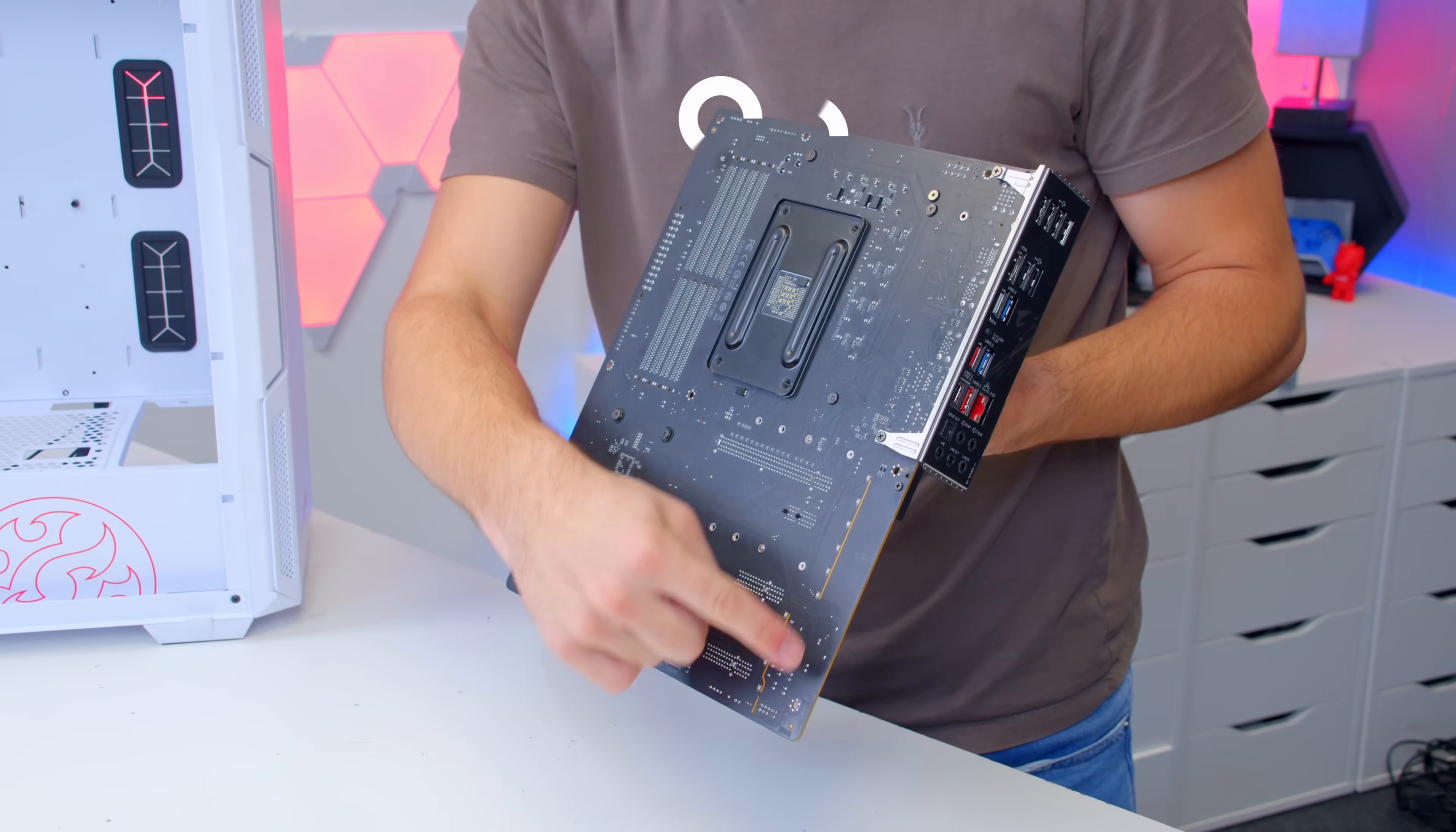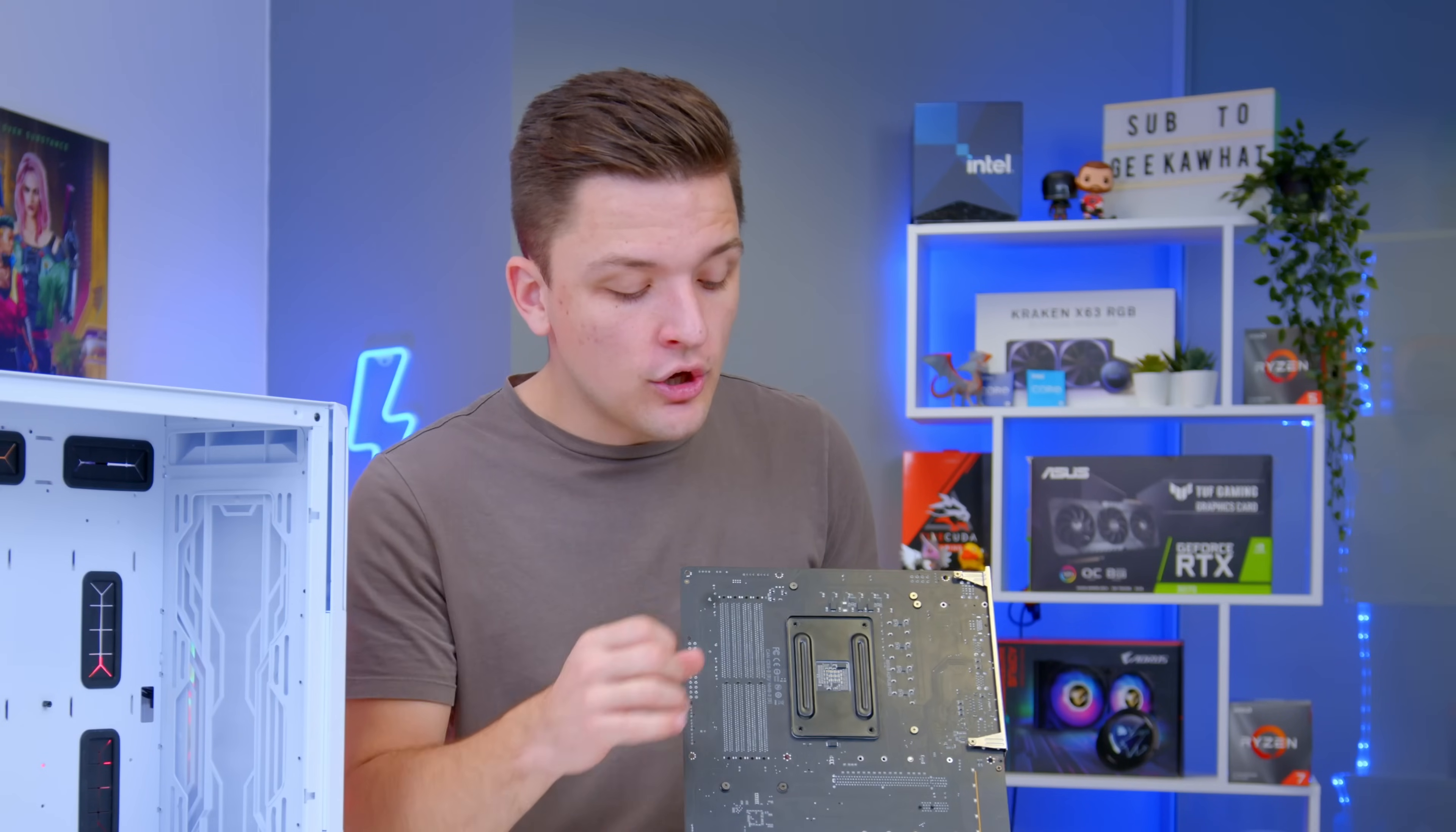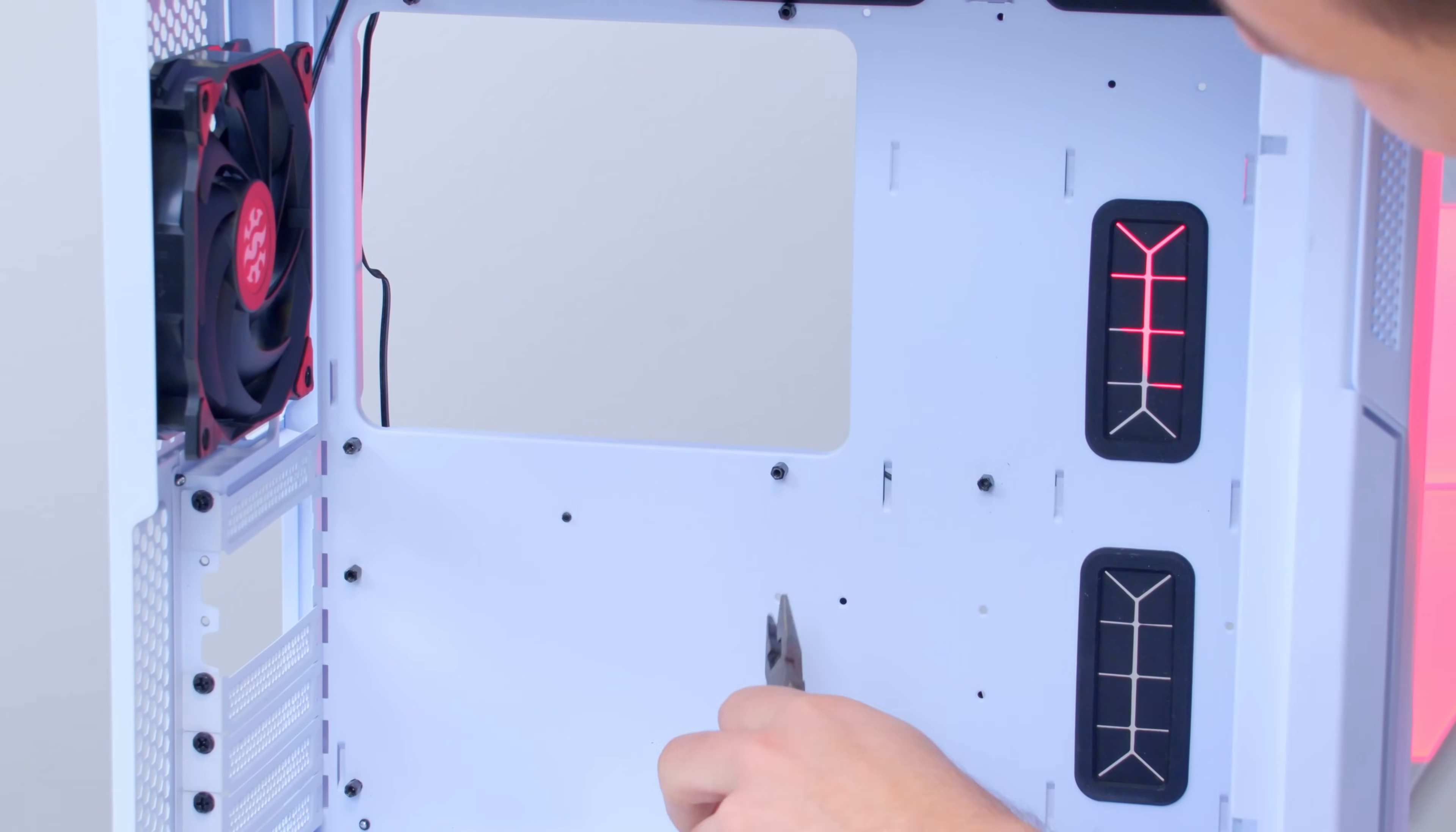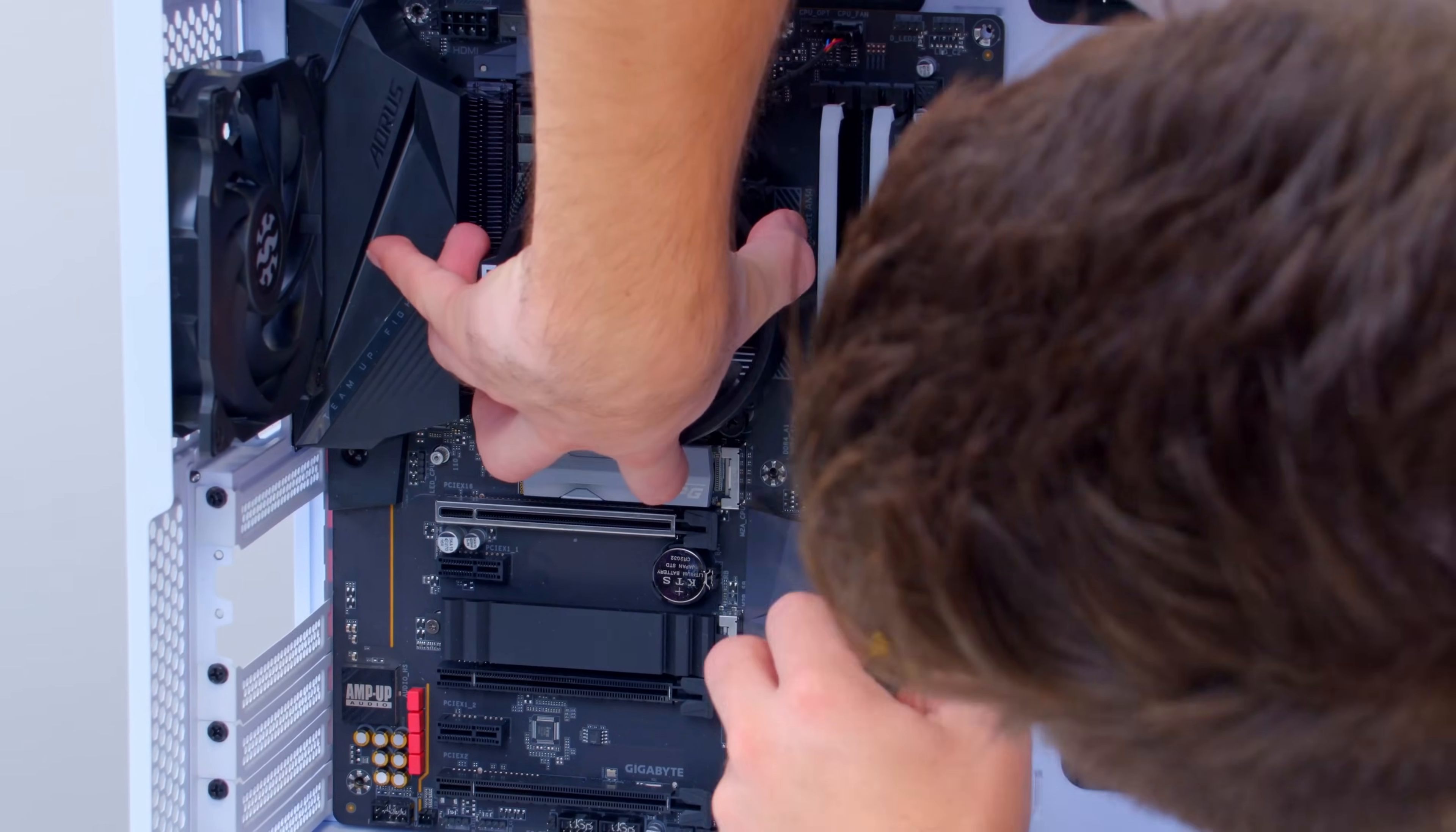That's what we're trying to achieve, standoffs that line up with each of the holes through the board itself. This is quite an important step as if you get this wrong you could find your motherboard shorting out on standoffs or on the white metal of the case itself.